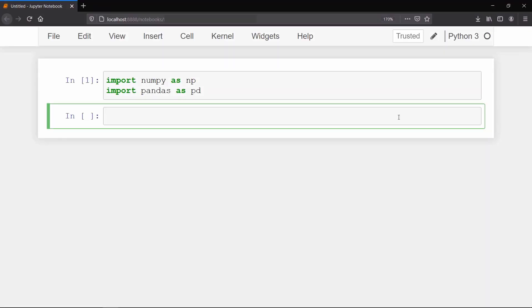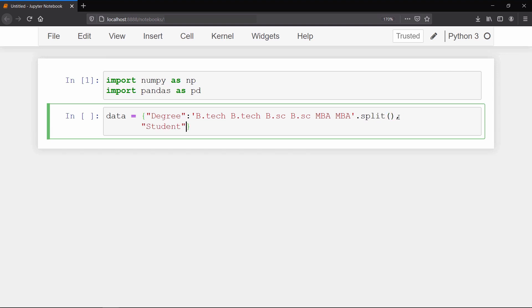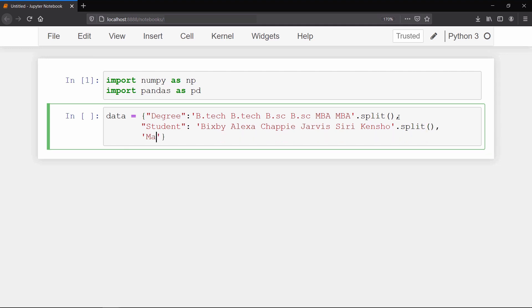To start working with group by, first we will create a dictionary of data in order to create a data frame. This data dictionary will hold three columns. First will be the degree column which will hold the list of degree names, second will be the list of students, and third will be the list of aggregate marks of those students.